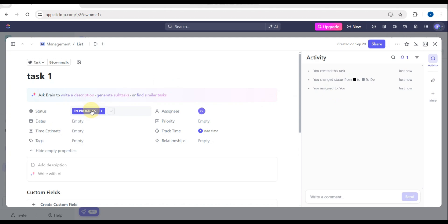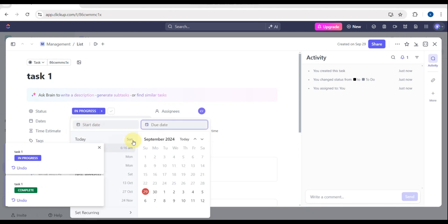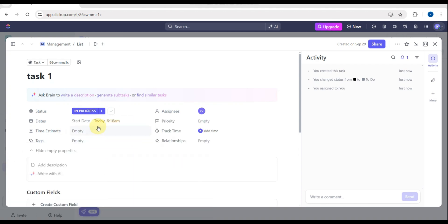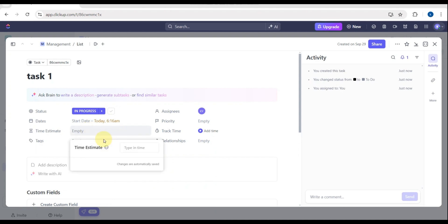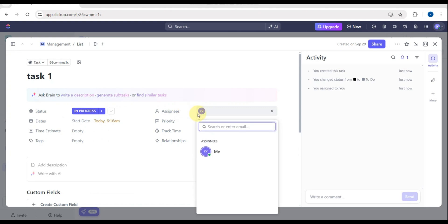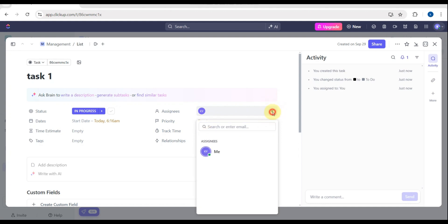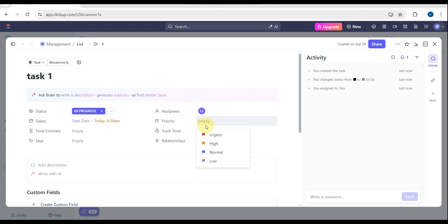You can change the dates — set a starting date and a due date. There's also time estimation, tags if you want to fill those in, and you can type an email to assign someone to this task. Set the priority — for example, 'Urgent' — and there's also a track time option and a relationships section where you can paste any link.